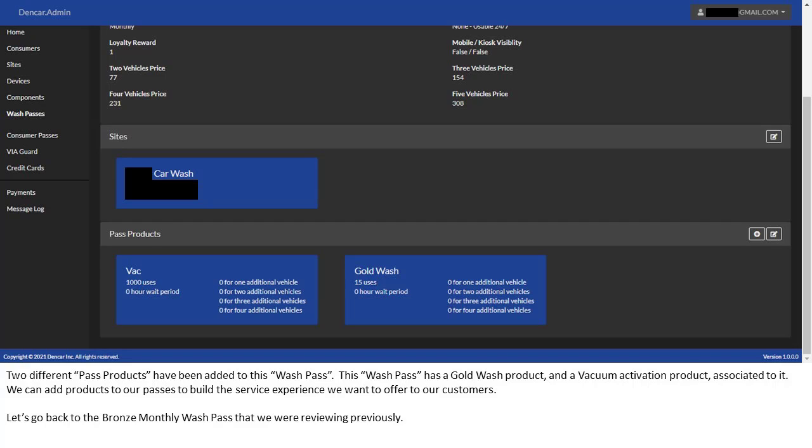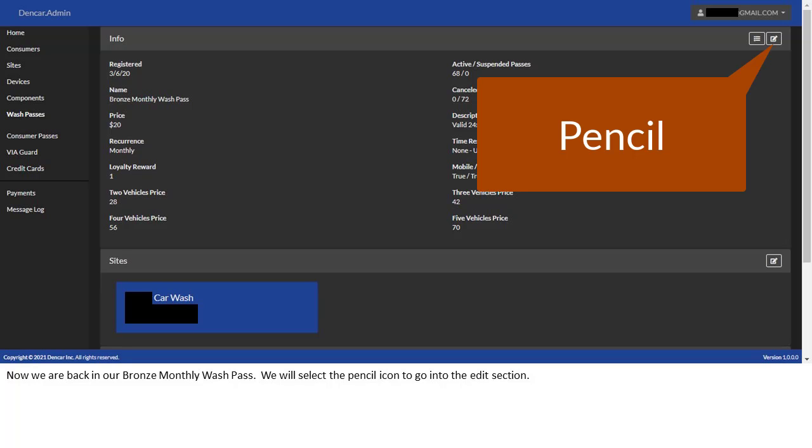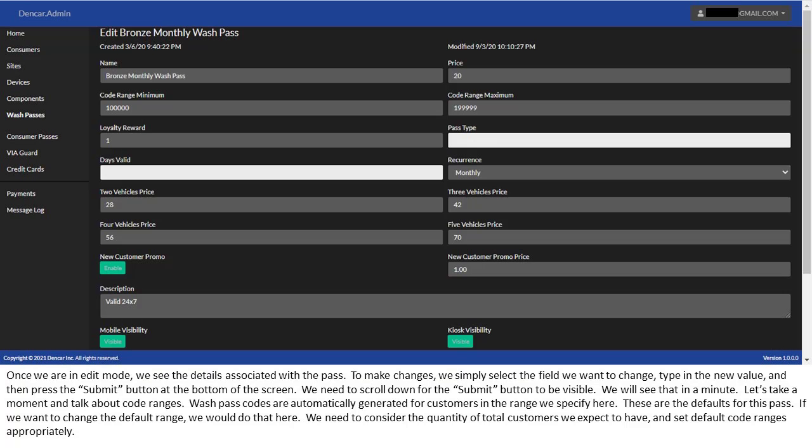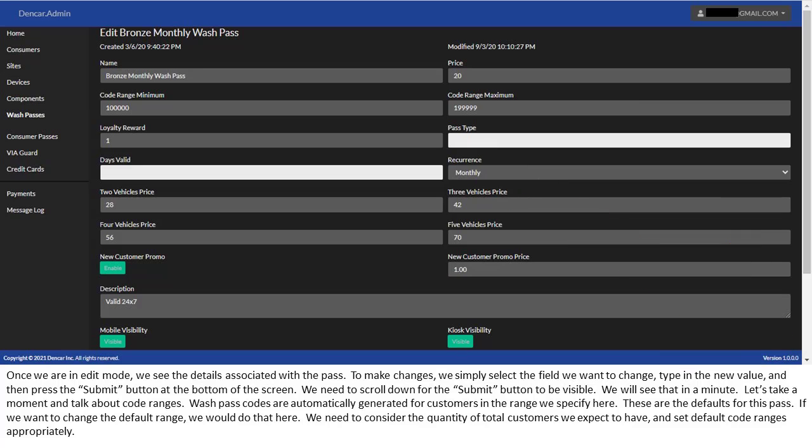Let's go back to the bronze monthly WashPass that we were reviewing previously. Now we are back in our bronze monthly WashPass. We will select the pencil icon to go into the edit section. Once we are in edit mode, we see the details associated with the pass. To make changes, we simply select the field we want to change, type in the new value, and then press the submit button at the bottom of the screen. We need to scroll down for the submit button to be visible. We will see that in a minute.